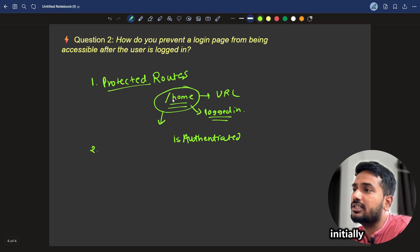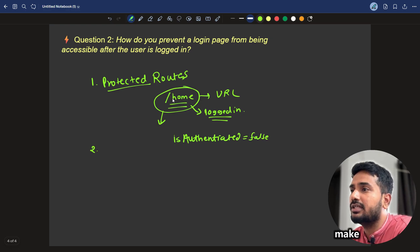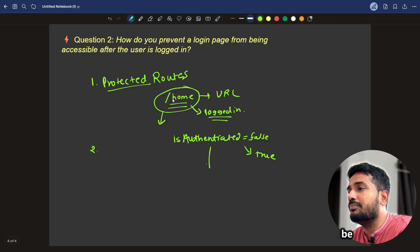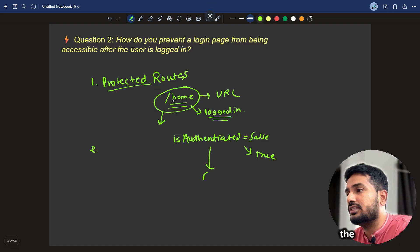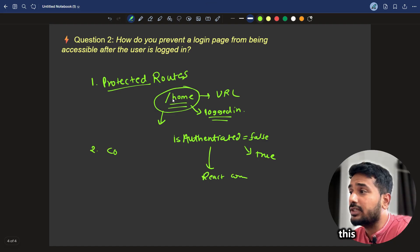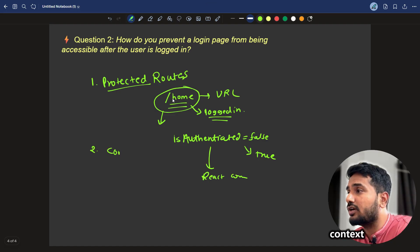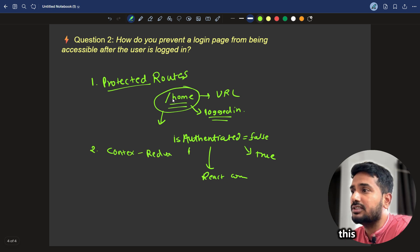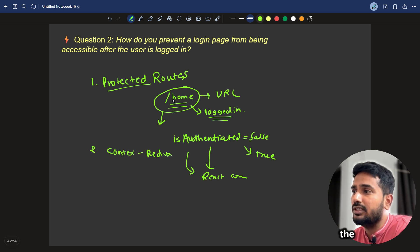Initially, it will be false. And we can make it globally true after login. And it will be passed to each and every component of the React components. For this, we can make use of context and Redux to pass this flag from the top level to each child component.